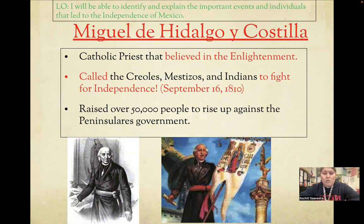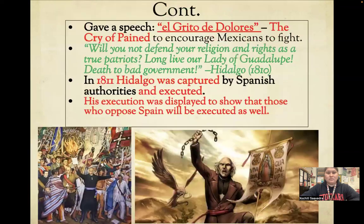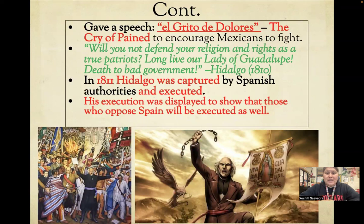Hidalgo wound up raising 50,000 people to rise up against the peninsulares and the Spanish government here in Mexico. The way he did this was by giving the speech known as El Grito de Dolores — the Cry of the Pained.